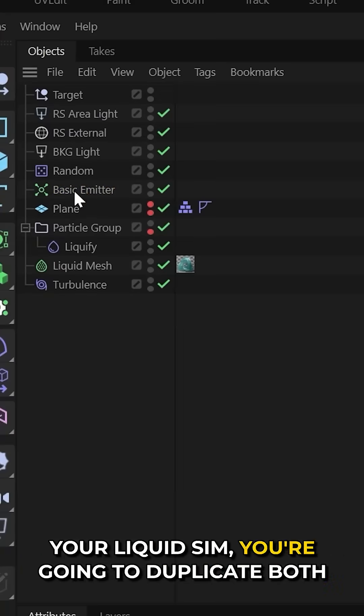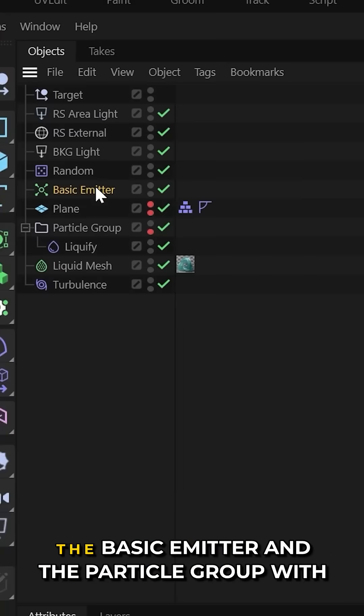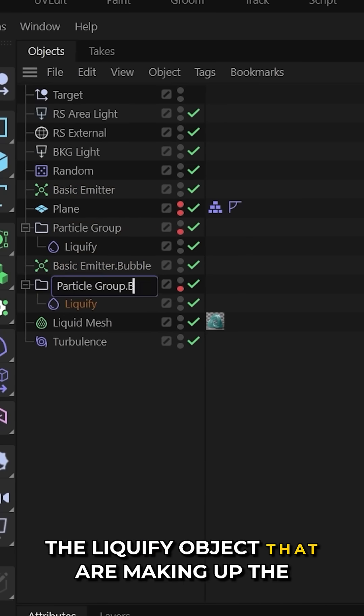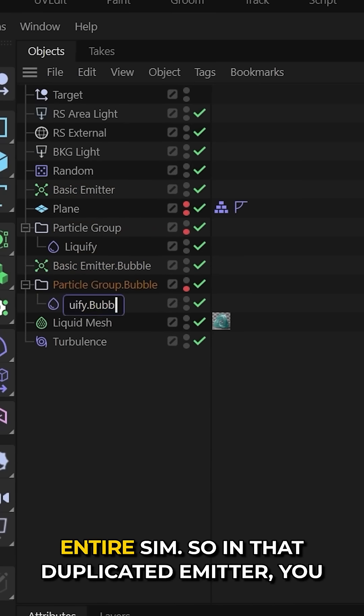So when you're happy with your liquid sim, you're going to duplicate both the basic emitter and the particle group with the liquify object that are making up the entire sim.